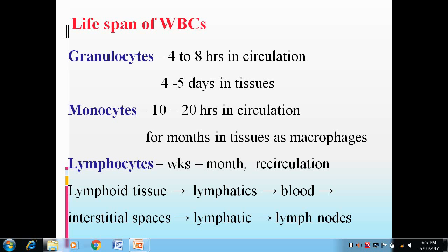When you see the lifespan of WBCs: the granulocytes 4 to 8 hours in circulation and 4 to 5 days in tissues. The monocytes 10 to 20 hours in circulation, for months in tissues as macrophages, while lymphocytes weeks to months — that is recirculation.